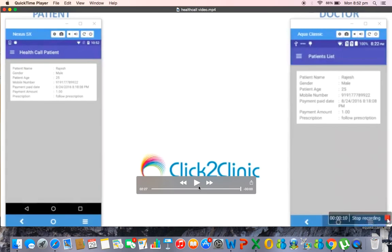So any point of time the patient can be able to trace out his treatment history. So this is how all the doctors by subscribing to the white label app of the Click to Clinics Health Call they can be able to get an app which is dedicated on their name in the Play Store.